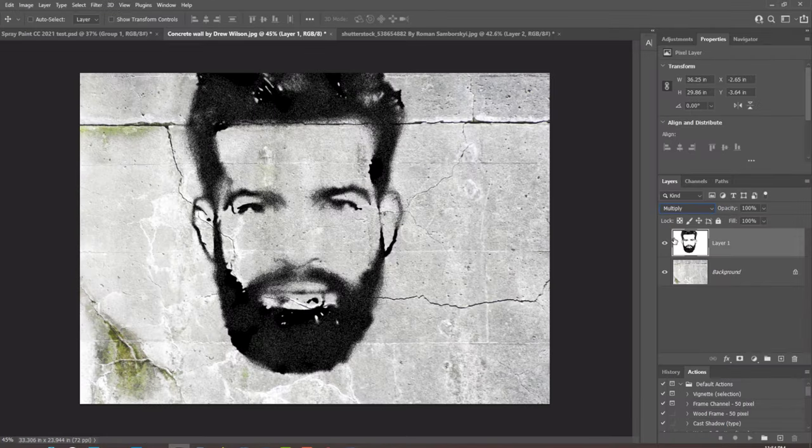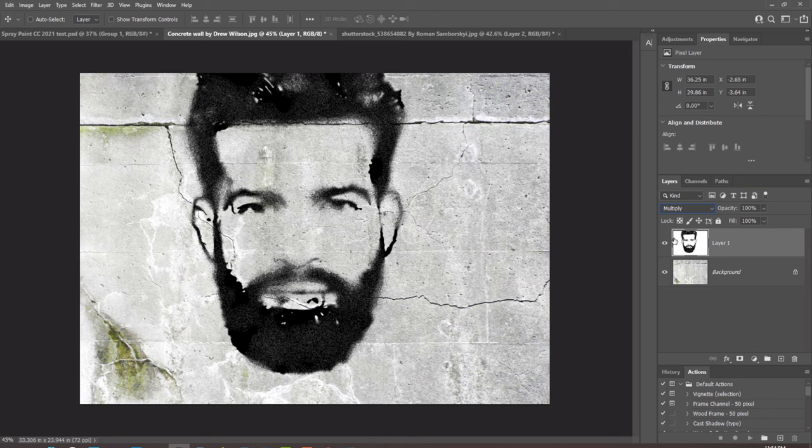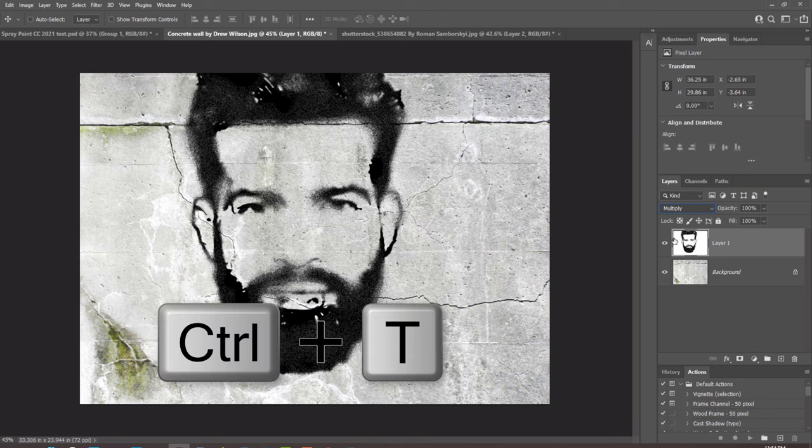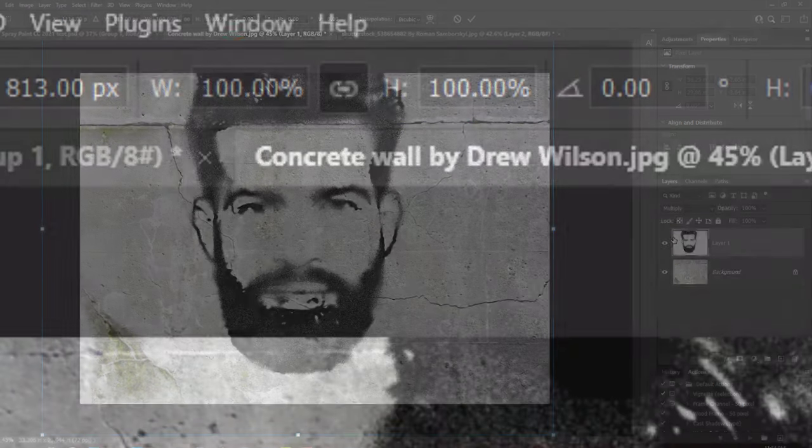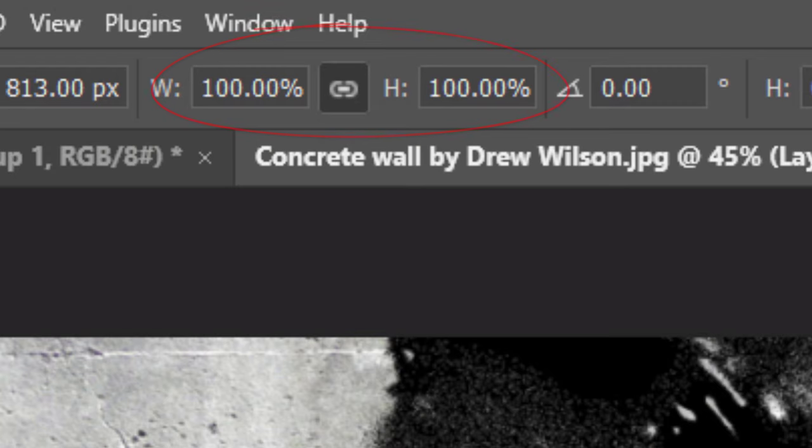To resize and reposition it, open your Transform tool by pressing Ctrl or Cmd-T. At the top, make sure the chain link icon is active. This links the Transform's width and height, so no matter what percentage we make it, the portrait will retain its aspect ratio.